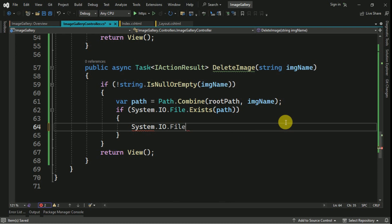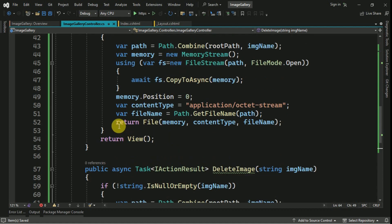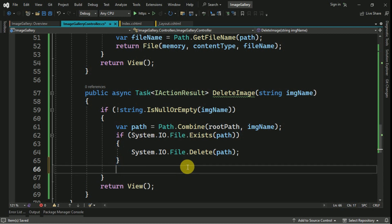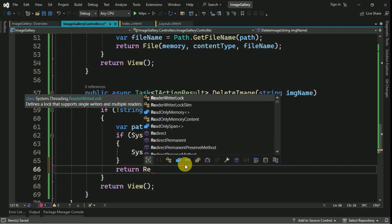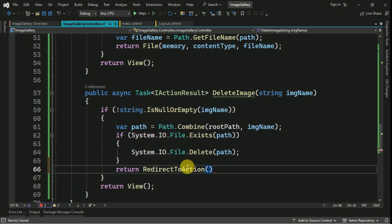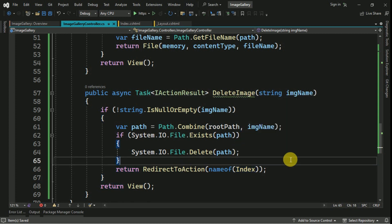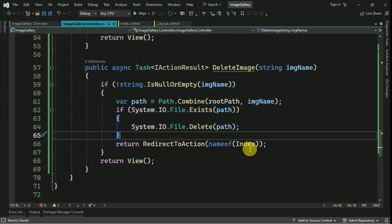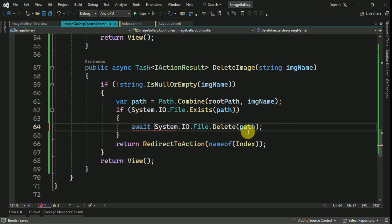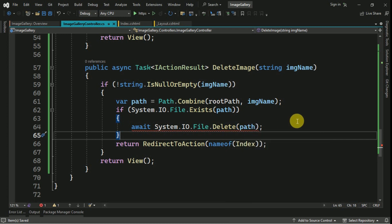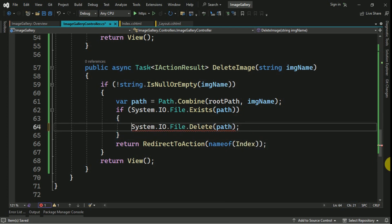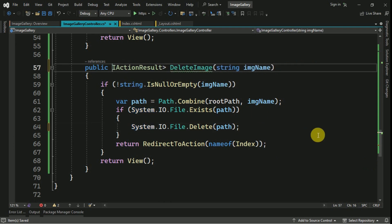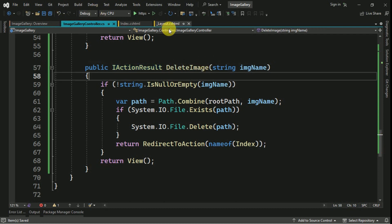Once the image is successfully deleted, we redirect back to our index view, passing the action method name. Once the image is deleted we return to the index view. We can remove the await and make it a normal action method instead of asynchronous. I can save it and run the application now.